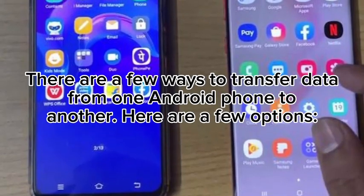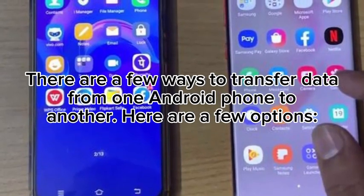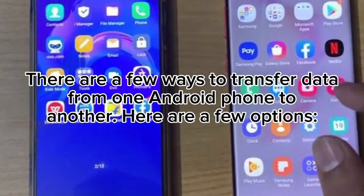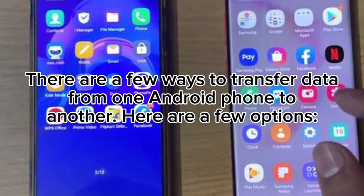There are a few ways to transfer data from one Android phone to another. Here are a few options.